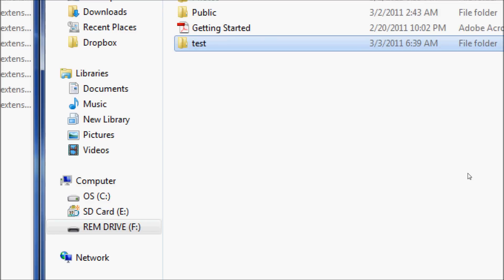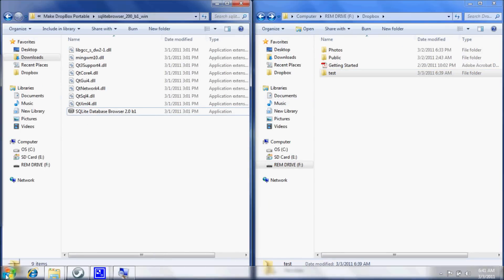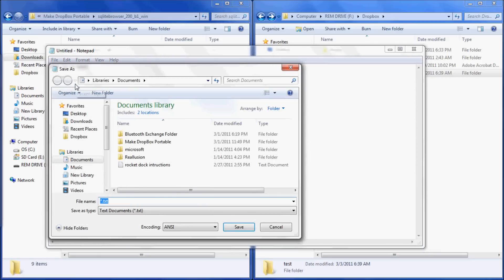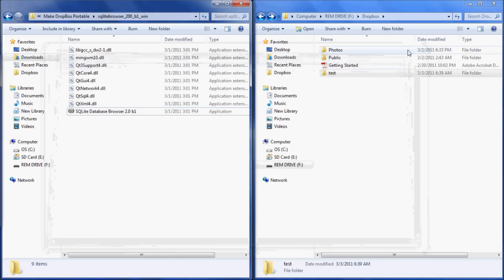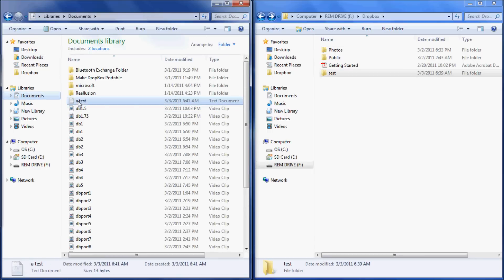Then go back to your Start button and launch WordPad. We're just going to do a simple test to make sure Dropbox is working properly. Type a short message — something like "This is a test." Go ahead and save it as "test" and click Save. Then exit out of notepad and locate the file you just created — it's under My Documents.